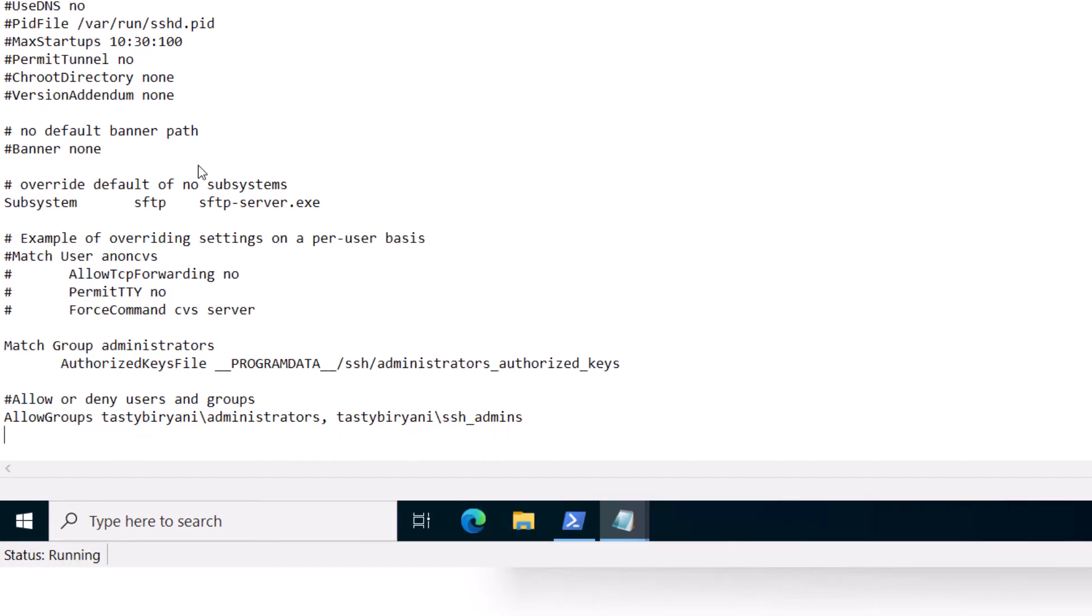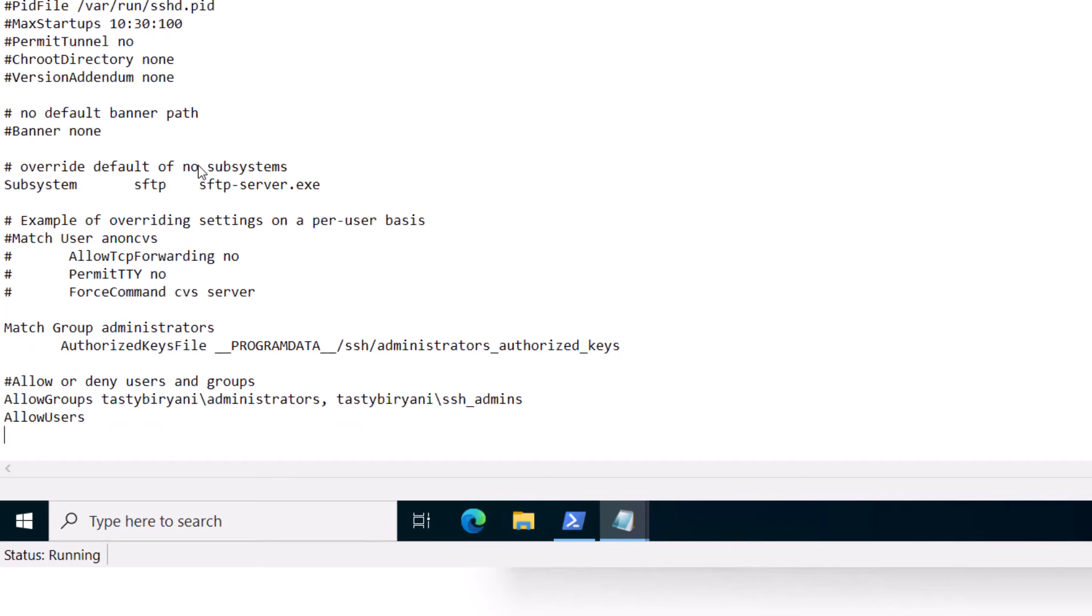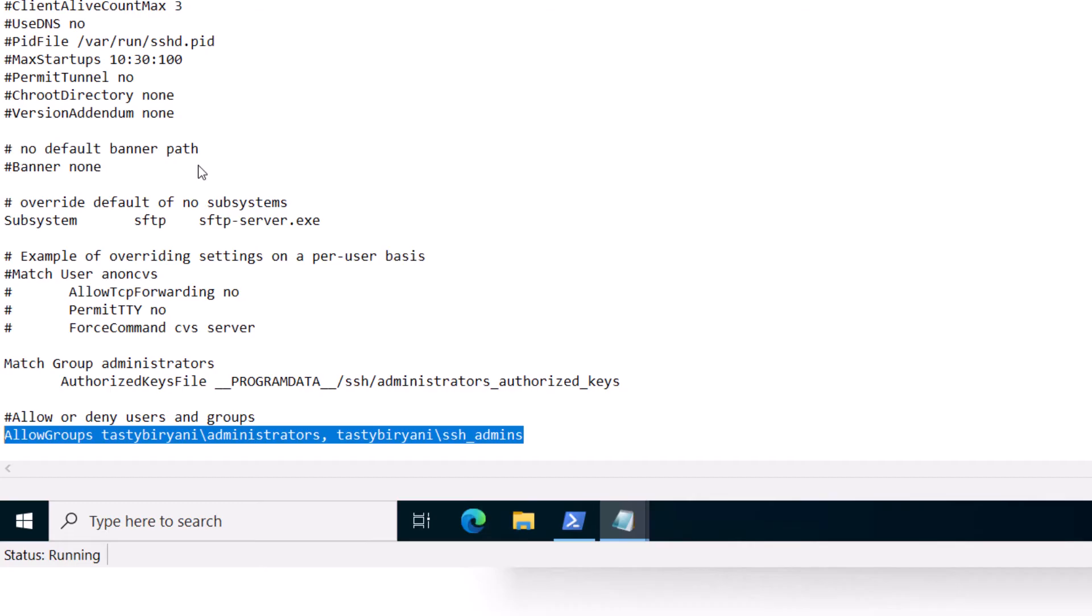Likewise, if you would like to allow or deny access to the users, you can say AllowUsers or DenyUsers. So adding this line in the SSH configuration file will allow the members of the administrators and ssh_admins group in the domain to connect and it will deny access to everyone else. Now one more thing, it is recommended to specify the account name in lowercase.